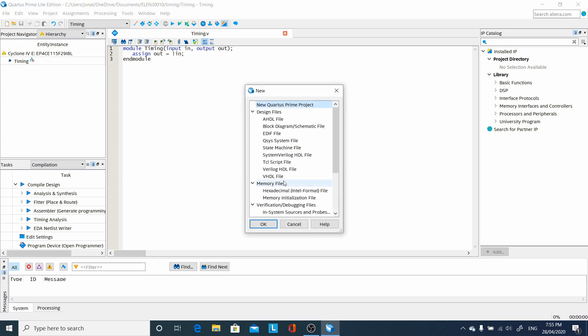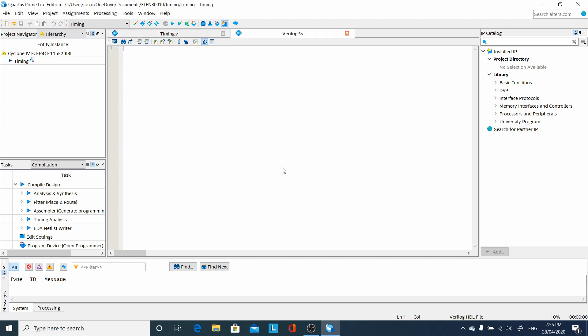Create a new file for our test bench. Remember the module name, as we will need to know it later. Wire up our top level module, timing. Generate some input. Initially set in to zero.